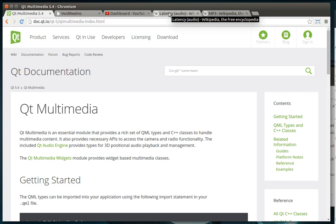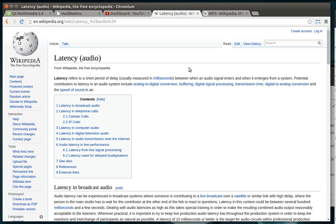So the first thing we're going to talk about is latency in audio. And latency in audio is the short period of delay, usually in milliseconds, between when an audio signal enters and when it emerges from a system. And what does that really mean?